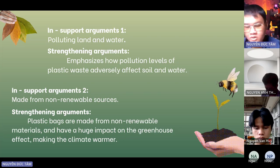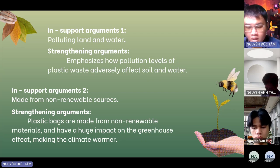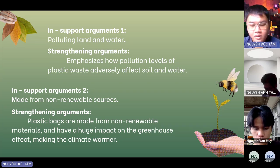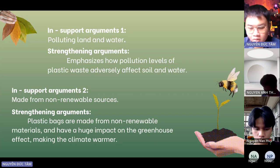In support argument 3: Plastic bags are harmful to human health. Tiny particles of plastic have been found in humans, entering the food supply through animals that ingest them. The potential health risks of plastic particles in the human body are still uncertain, but they could affect the liver and other organs. Additionally, plastic bags polluting waterways increase the risk of waterborne diseases.